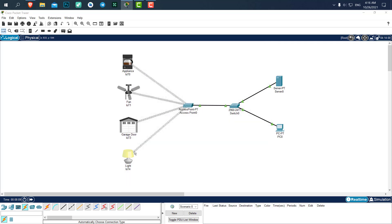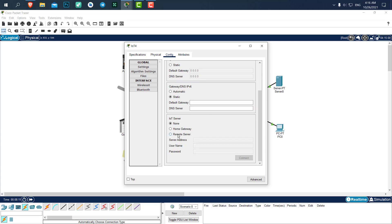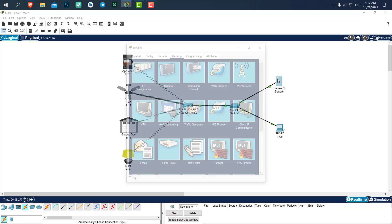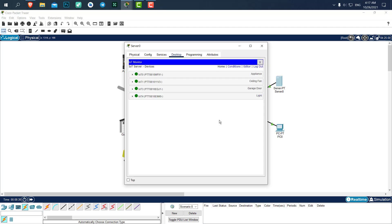The last device, connect. You can see now all of our devices are connected to the server. Let's go to the server. Let's go to IoT monitor. And you can see all of our devices, the ceiling fan, the garage door, light, and the coffee machine.